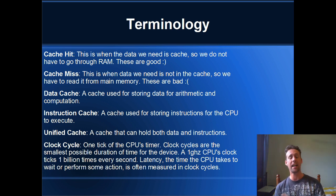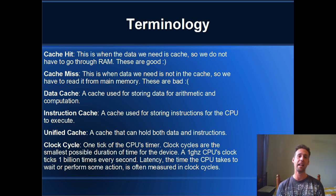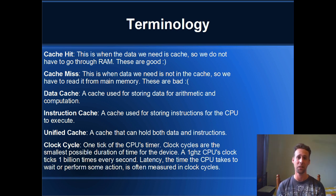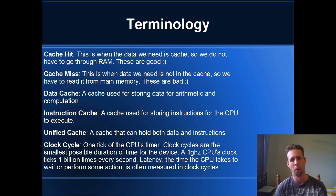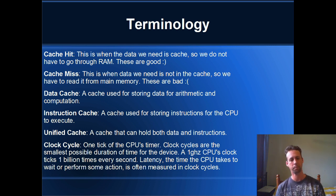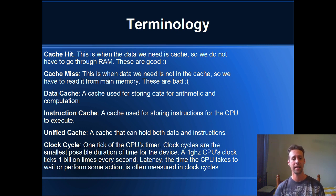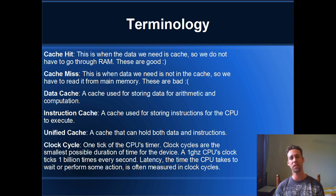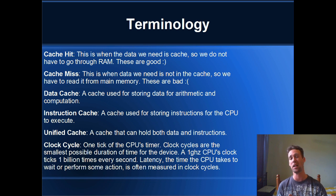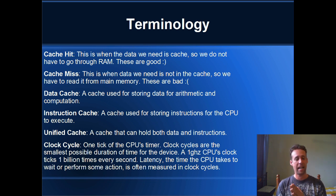A data cache is cache that's used for storing data or your variables, your arrays and all of that sort of stuff. An instruction cache is a cache that's used for storing executable instructions. A unified cache is a cache that can be used for instructions and or data.